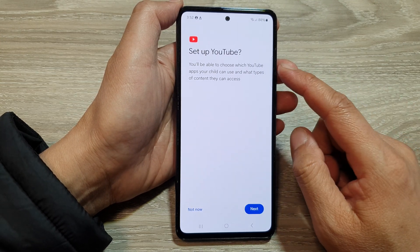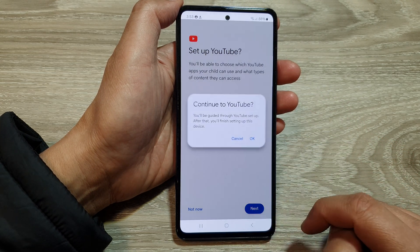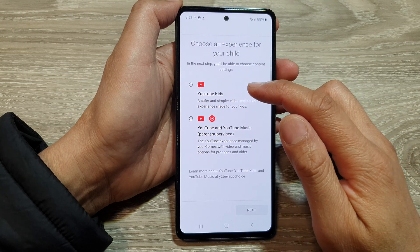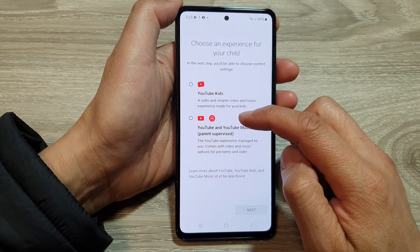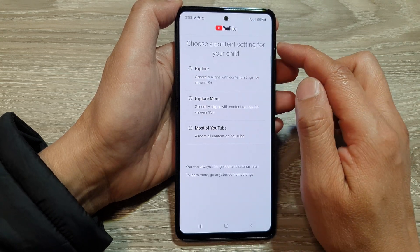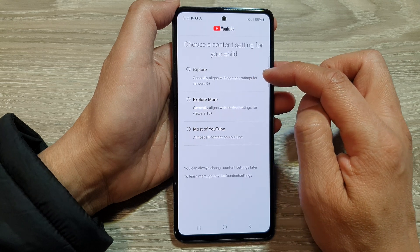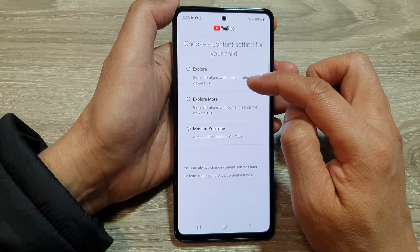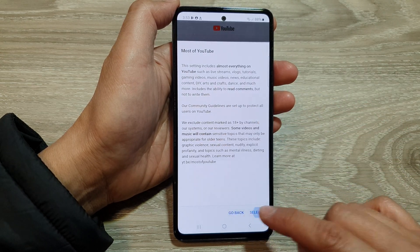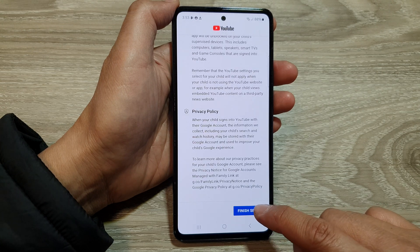It says here Set Up YouTube — you'll be able to choose which YouTube apps your child can use and what types of content they can access. Tap on Next, then tap on OK. Here you can choose YouTube Kids, YouTube, and YouTube Music. Tap on Select. It says Choose a Content Setting for your child — Explore generally aligns with content ratings for viewers 9 plus, or Explore More for most of YouTube. Then tap on Select, Next, More, and then tap on Finish Setup.